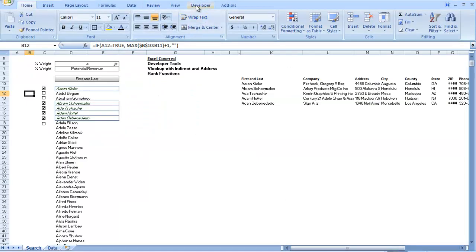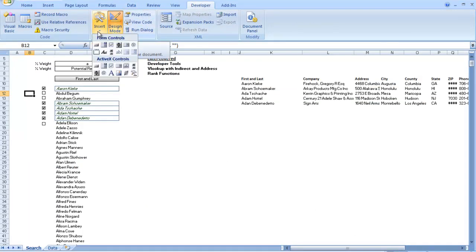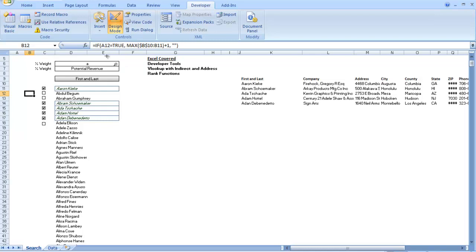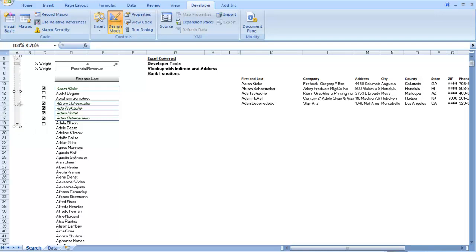Next thing we want to do is go into our Developer Tab, and like we did before in our last video, go into Controls, Insert. And a lot of these things will work. What I ended up using was this guy. So I placed it right here, and I adjusted it to be a little bit smaller.